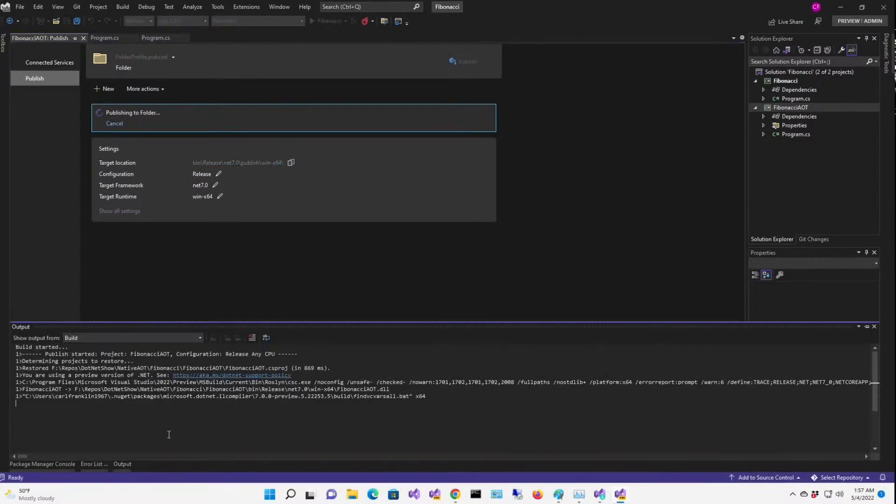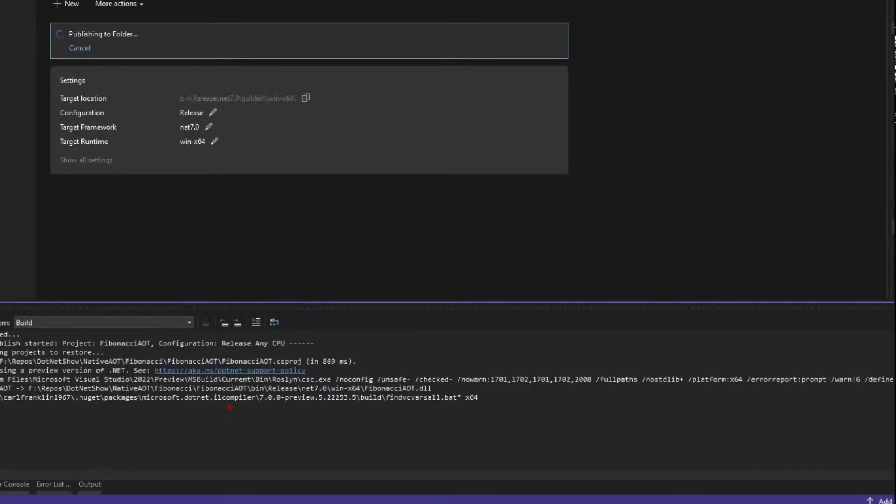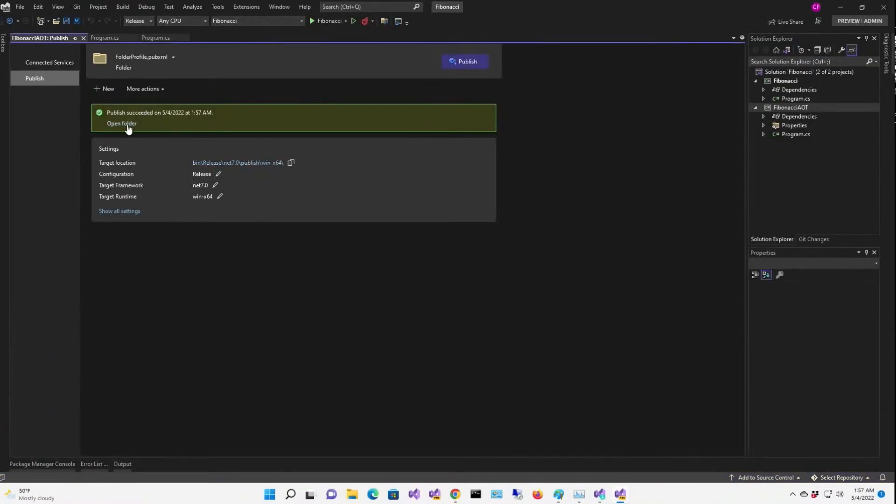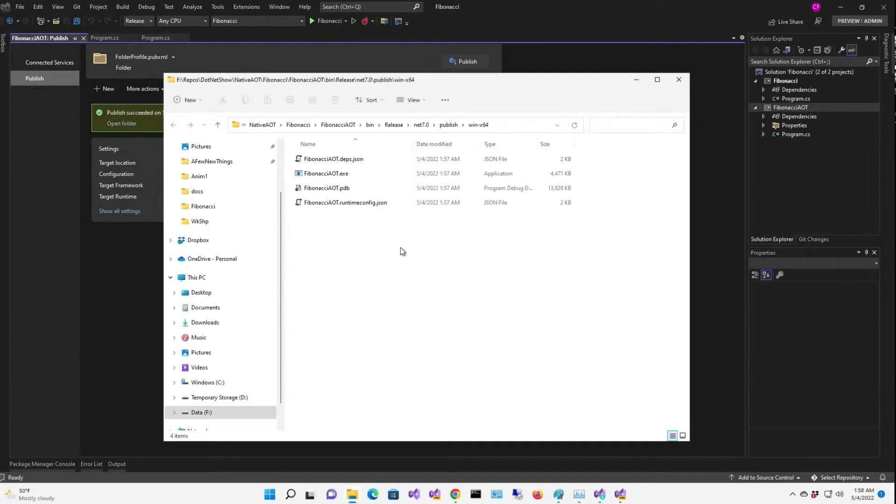Now one thing to notice here when you're publishing is that you're using the IL compiler right there, not the Roslyn compiler. All right, so let's open the folder.